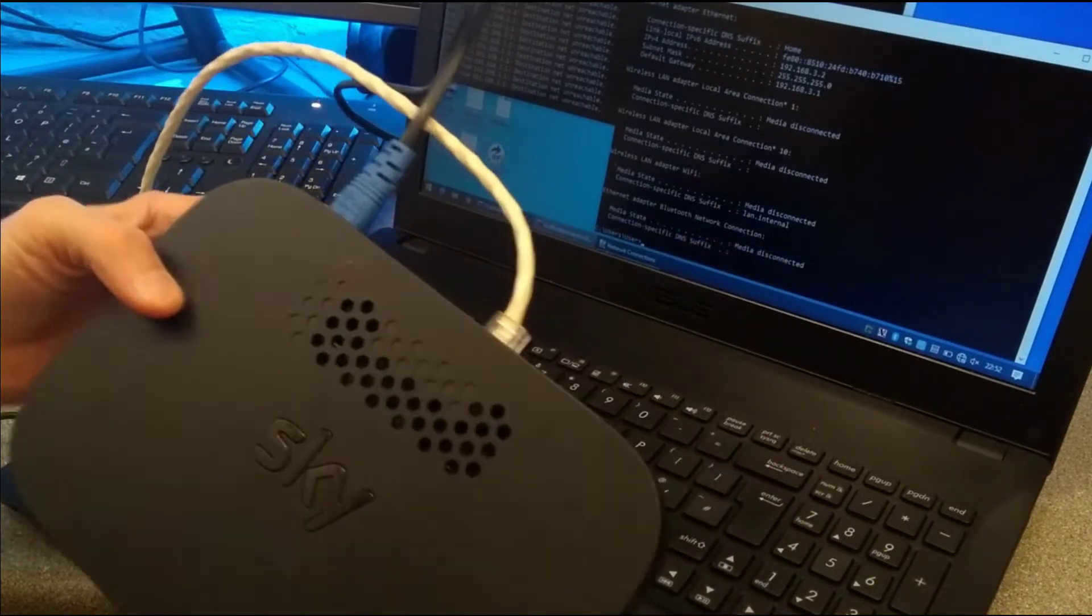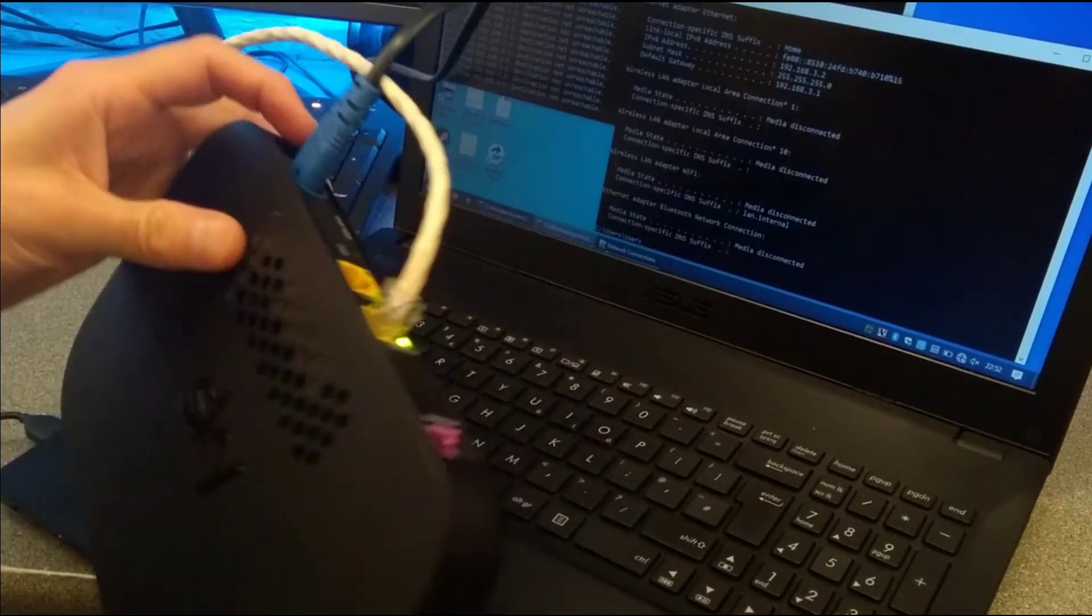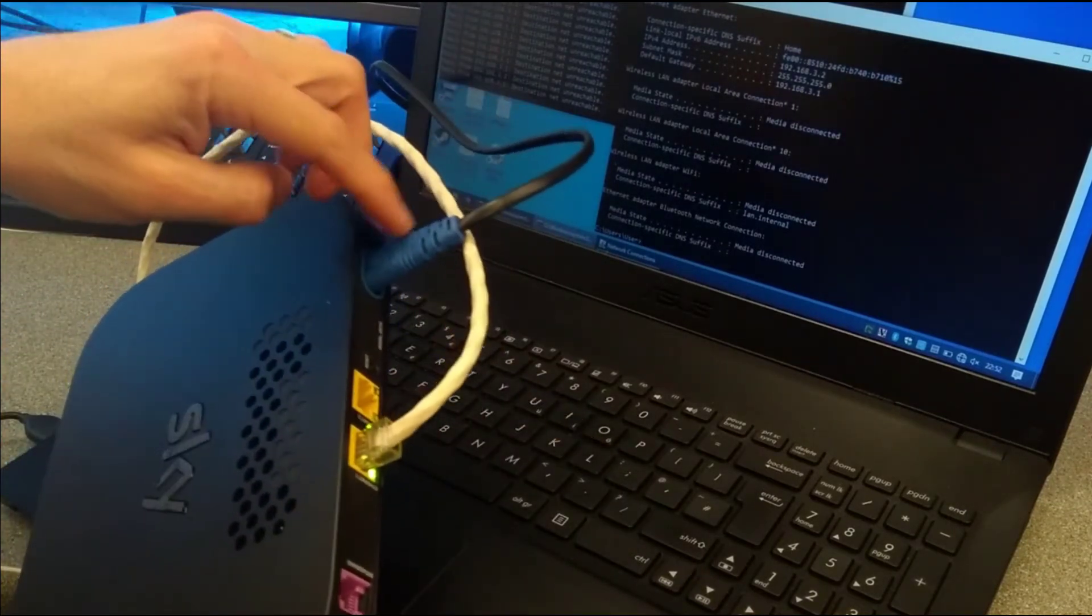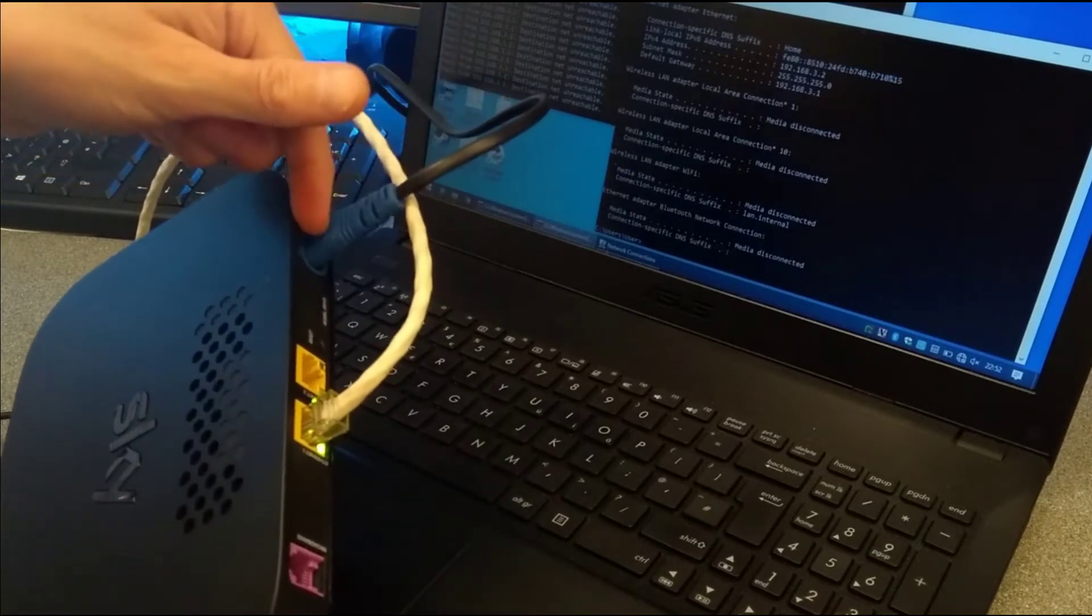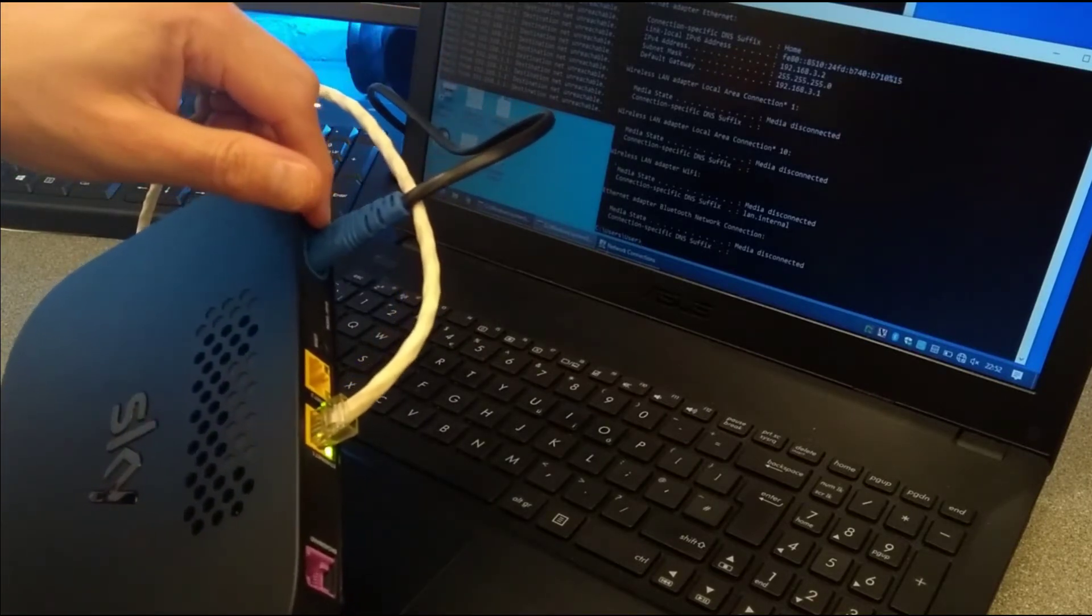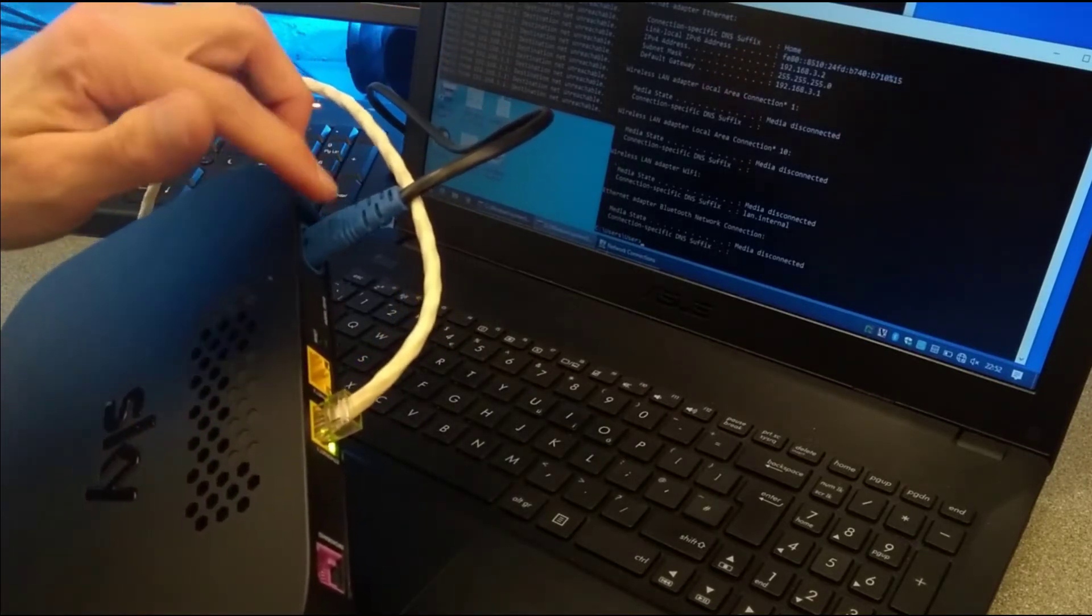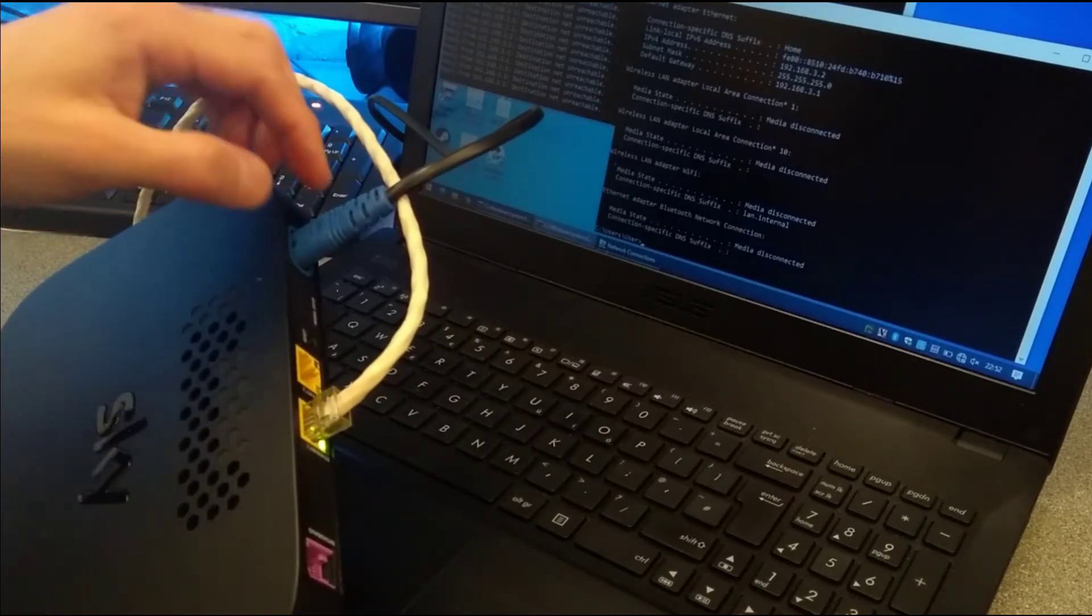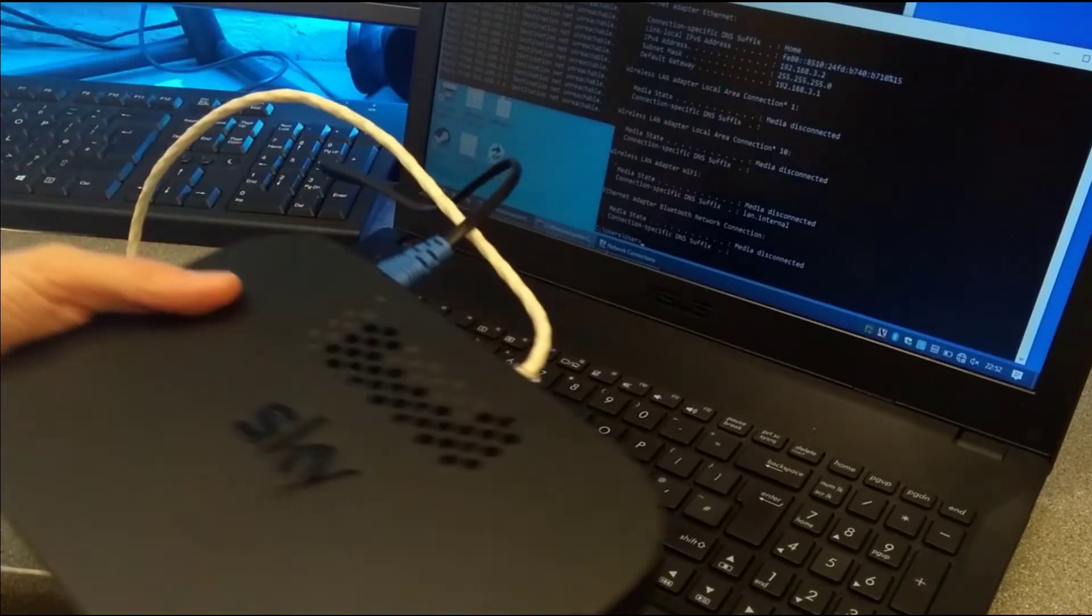This is the one which has the air vents on the top and also has the power supply built in. So the 240 volts goes straight into the back of the router. The ER115, which I also have a video on, is the one which has the 12 volts which go into the back of the router.